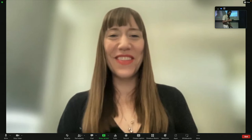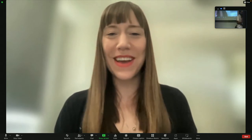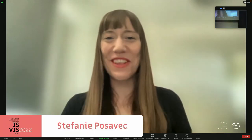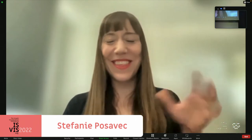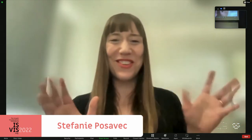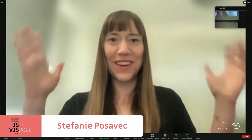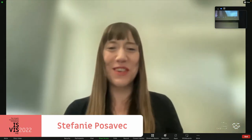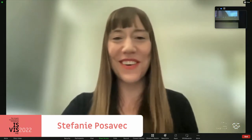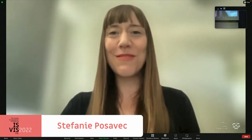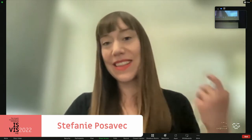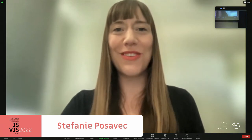Thanks — this is my first hybrid setup, so it's really strange knowing that I'm on a big screen in a real conference room. I just need to get over that for a second. Hi everybody, thank you so much to ISViz for having me and inviting me to teach a workshop.